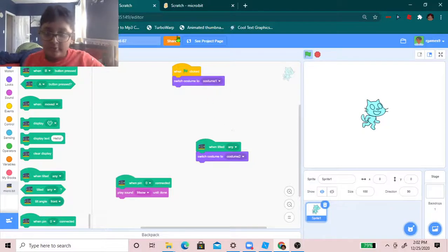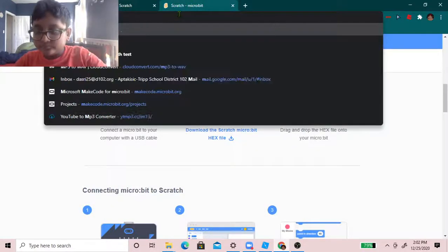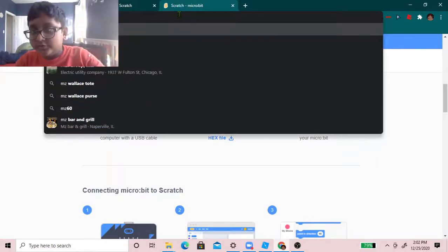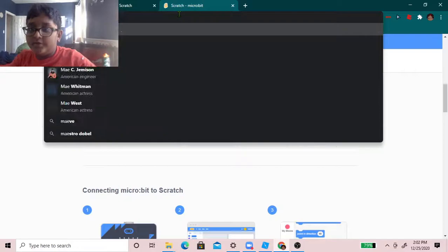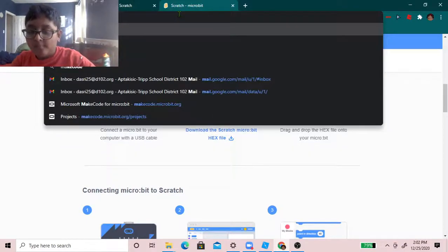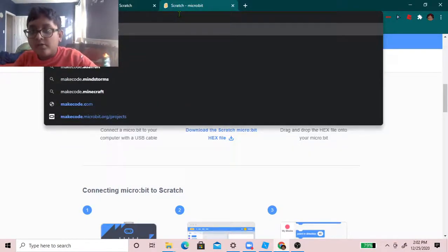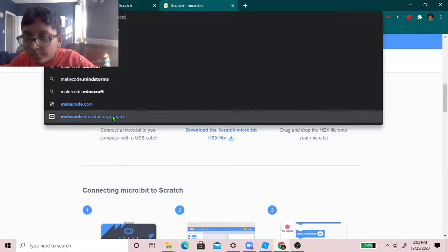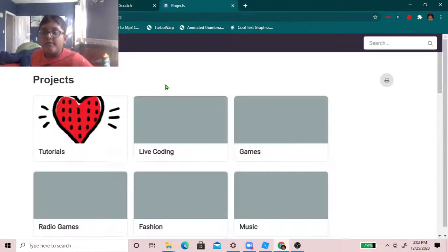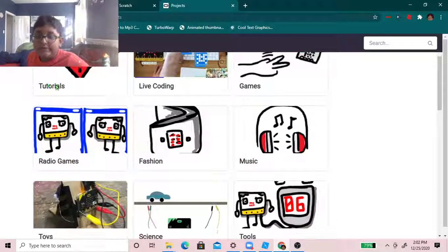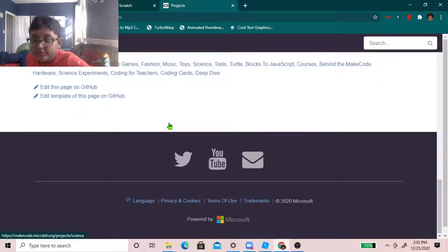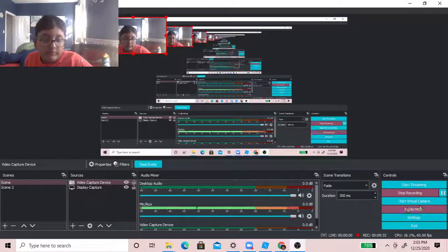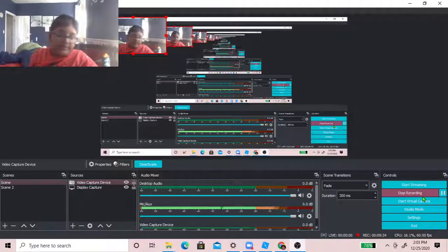well also you can go to makecode.com slash project and here you can also code I might do a tutorial here later well yeah that's all so bye